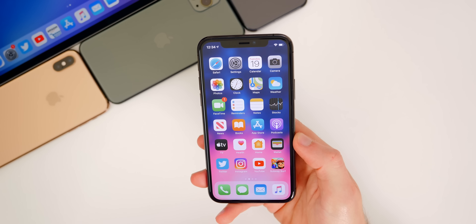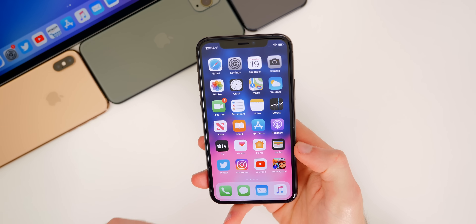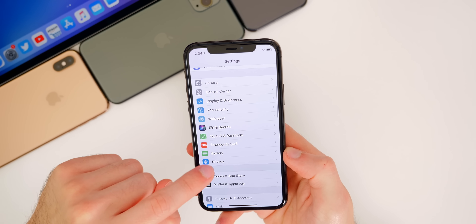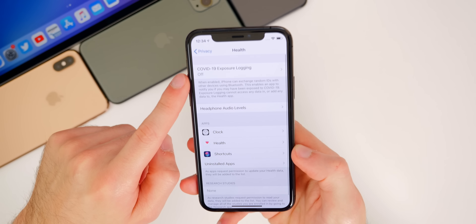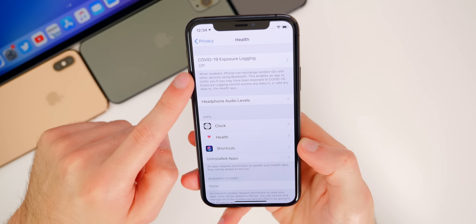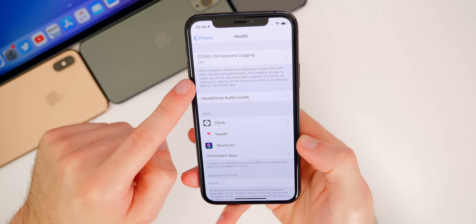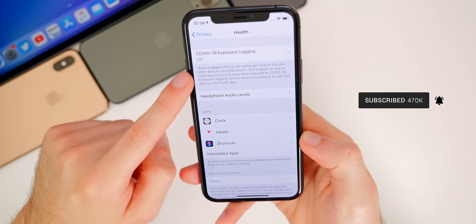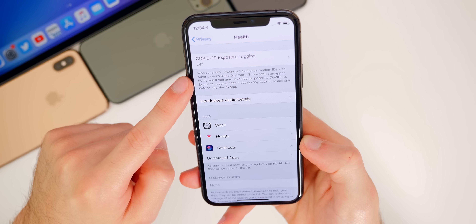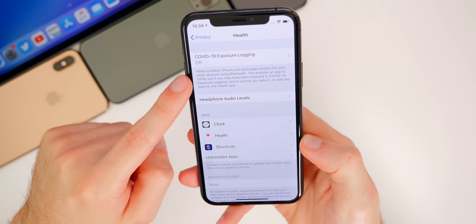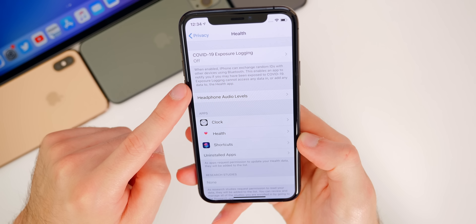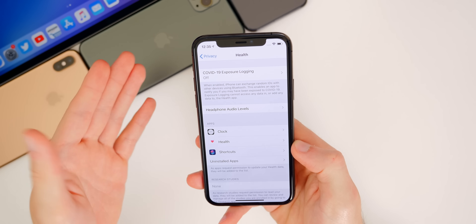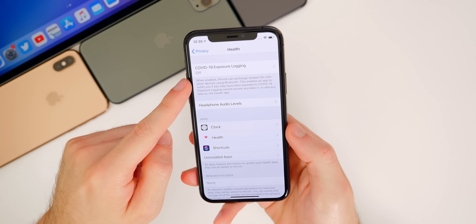The first new feature is pretty much the main reason Apple released iOS 13.5, and that is the COVID-19 contact tracing. If we go into Settings, then down to Privacy and then to Health, you'll see up top we have COVID-19 Exposure Logging. It gives a brief explanation: when enabled, iPhone can exchange random IDs with other devices using Bluetooth, enabling an app to notify you if you may have been exposed to COVID-19. This feature was a project by both Apple and Google.